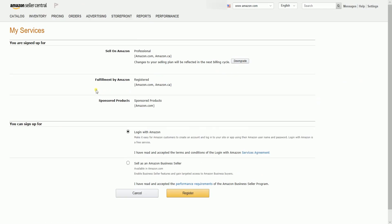It will then take you to the My Services page. You should see the services that you're signed up for on this page. On this account, you can see that this has a professional account. It also is using the Amazon FBA services and has a campaign running for sponsored products.